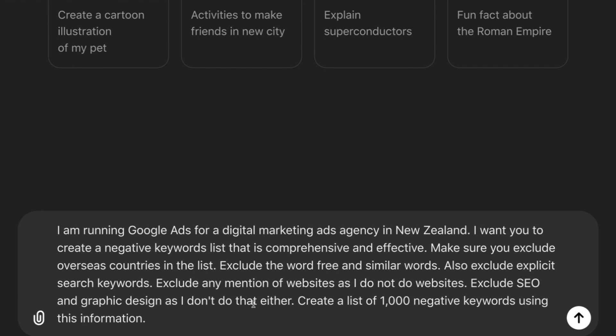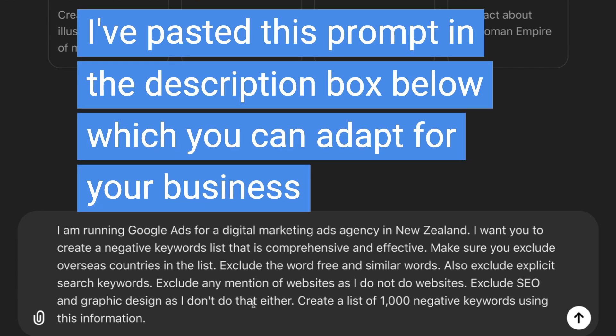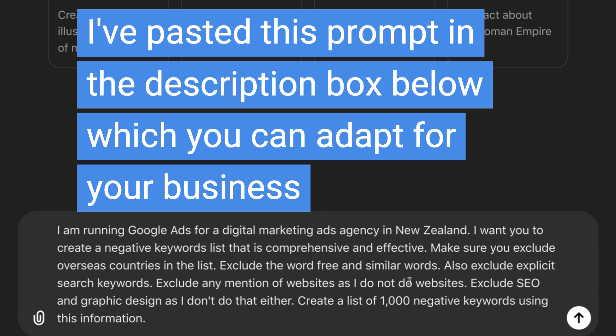We're running a Google Ads marketing campaign for a digital marketing ads agency. I want you to create a negative keyword list that is comprehensive and effective. Exclude overseas countries, exclude the word free and similar words, and exclude explicit language.